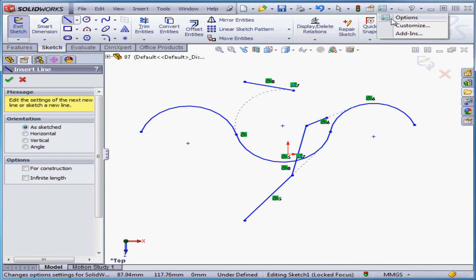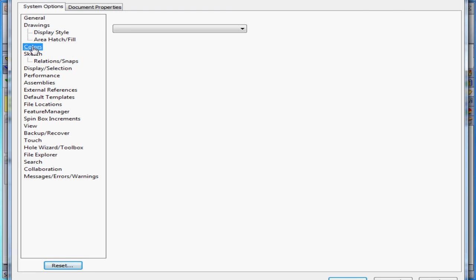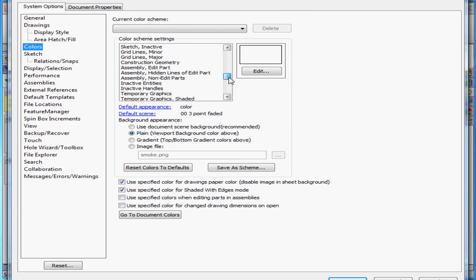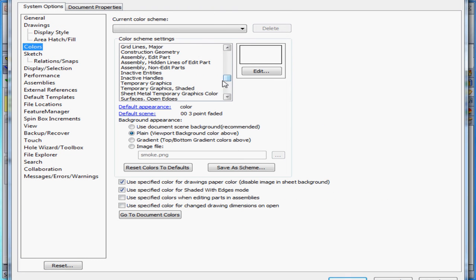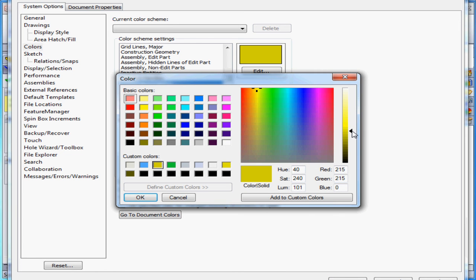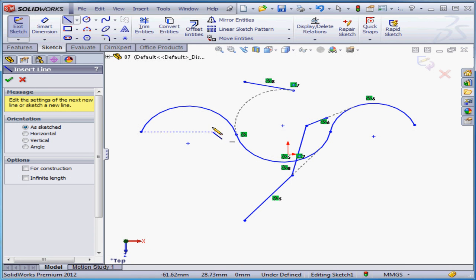Now go back to Options, Colors, Temporary Graphics, and click the Edit button. Let's just make it a couple shades of yellow darker, and click OK. And accept.